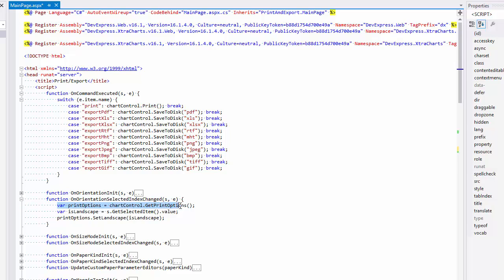In each changed function, I obtain the chart's print options object and specify one of its parameters using a value obtained from an editor.